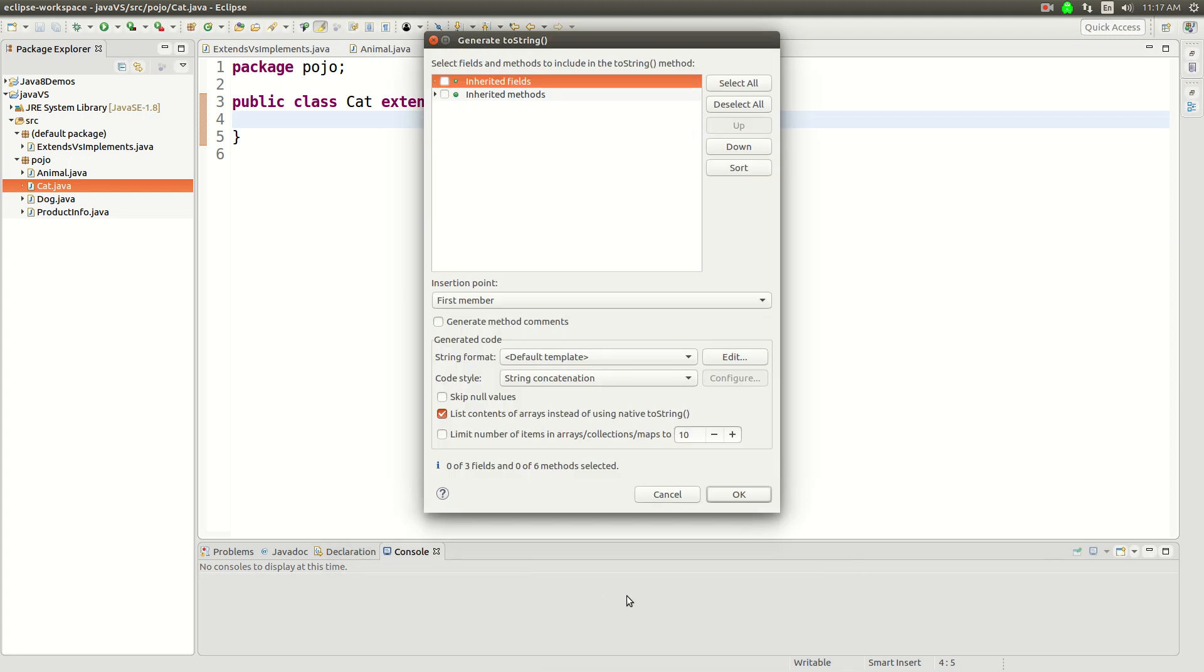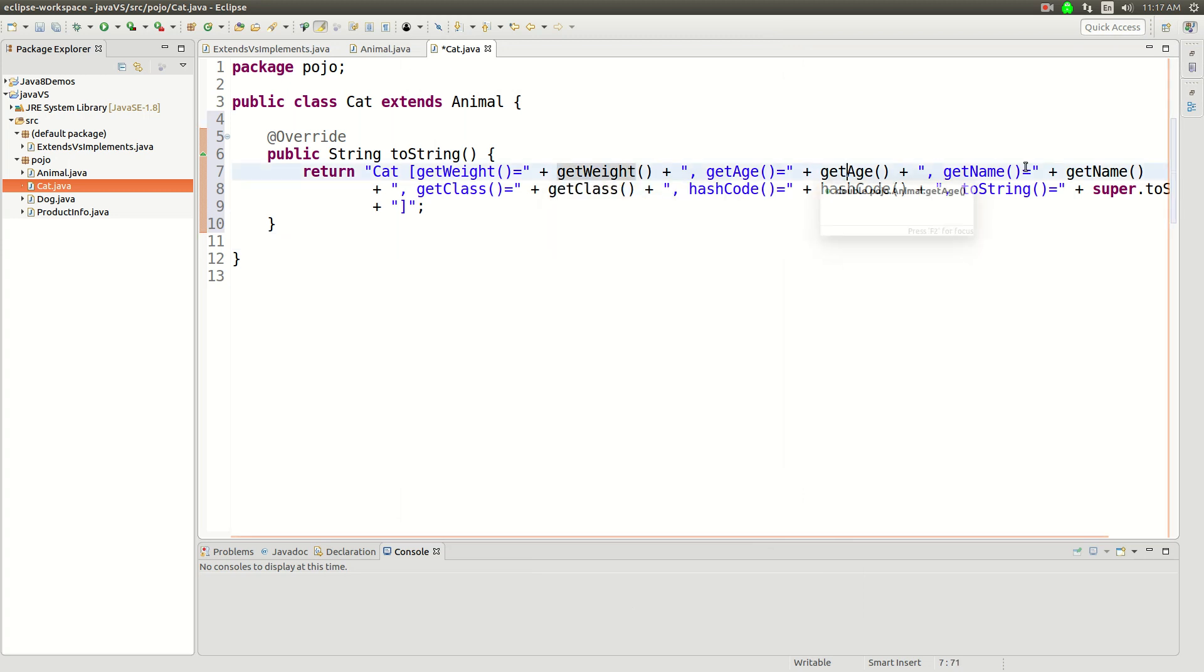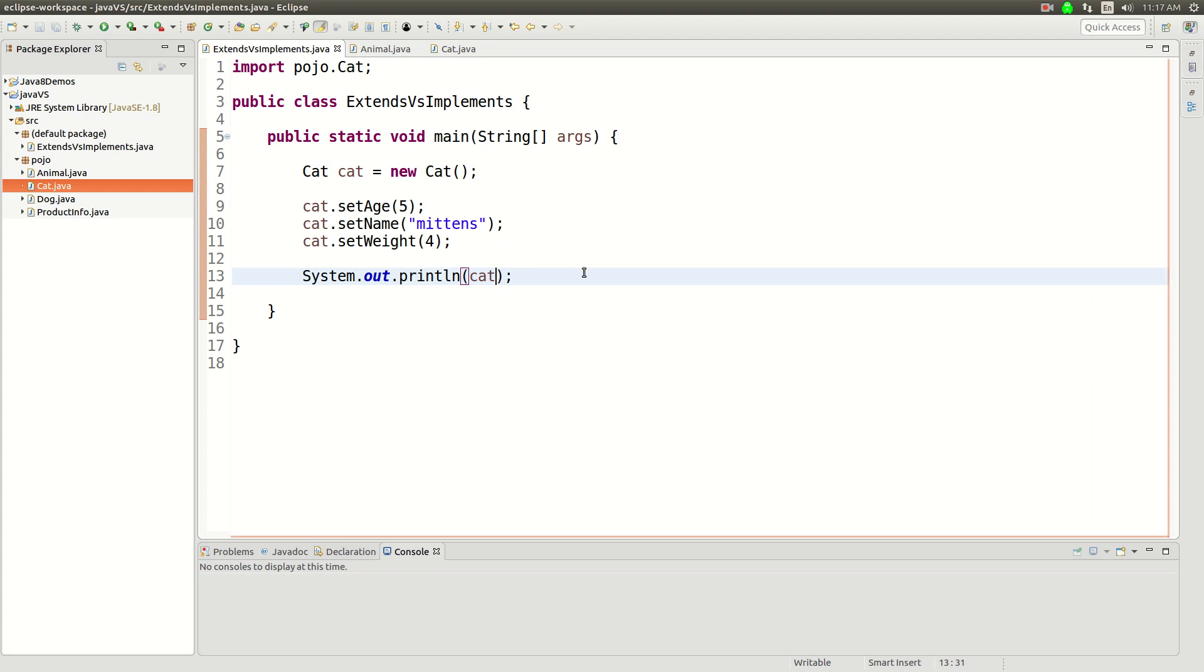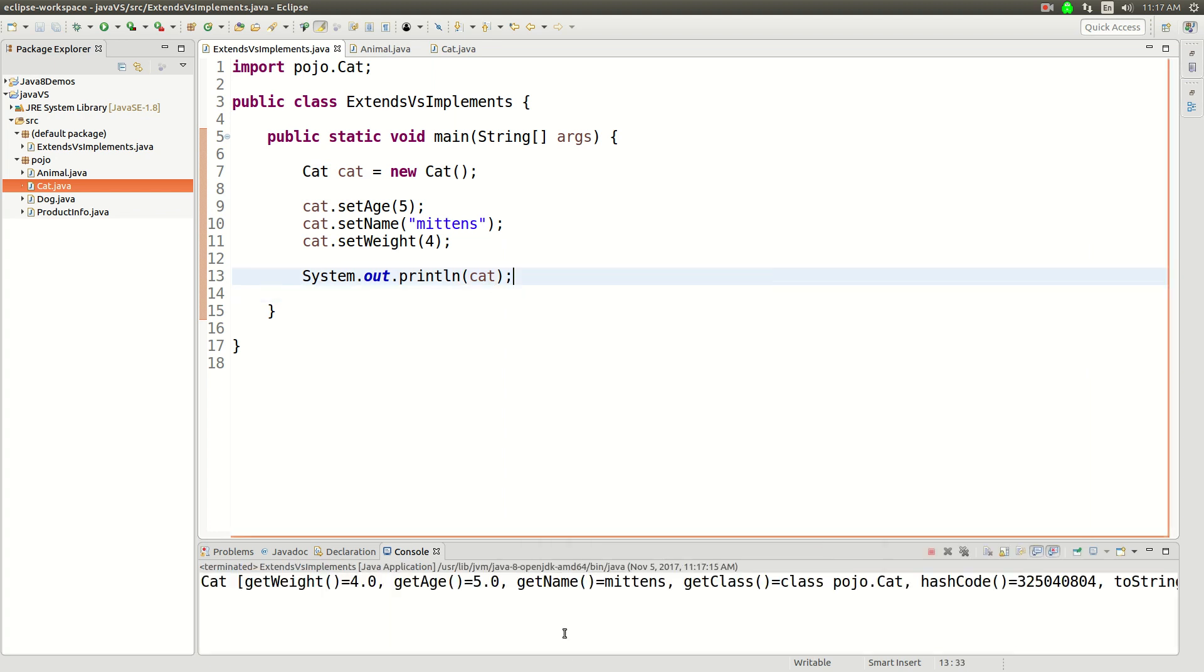generate a toString. Yeah, we'll do it on inherited methods. There we go. It'll call getWeight, getAge, getName. So that's pretty cool. Let's run this now. Give this a run.